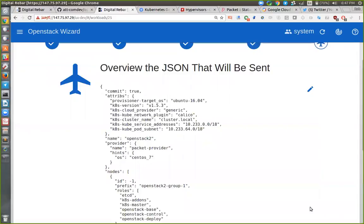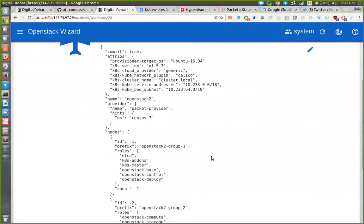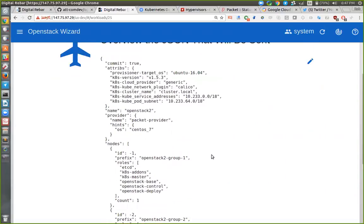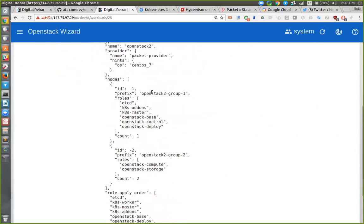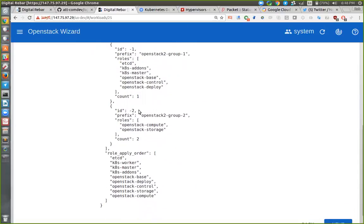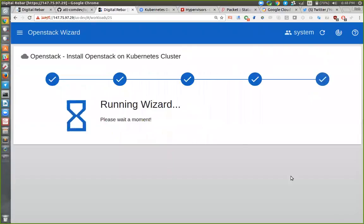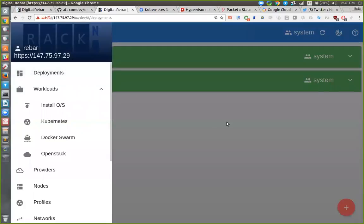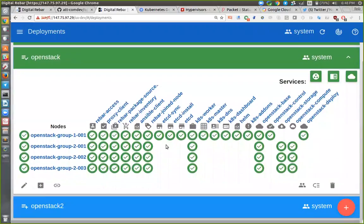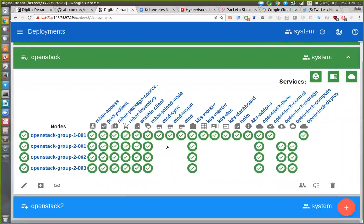When I hit next, it will build a JSON file. The JSON file is actually the thing that Digital Rebar acts on. The UX just builds this JSON file that describes what attributes I want, what I want to call the deployment, what operating system I need, and then basically go build multiple groups of nodes out of Packet. What will happen is it's going to build a new OpenStack deployment, figure out all the roles and things that are needed. It's going to build nodes, get access to them, propagate SSH keys, and then build the Kubernetes cluster as a set of Ansible plays.